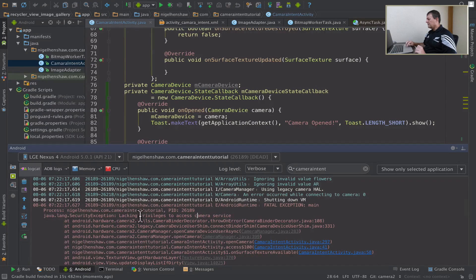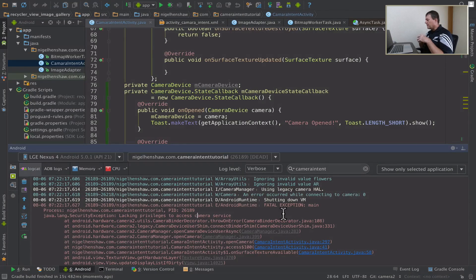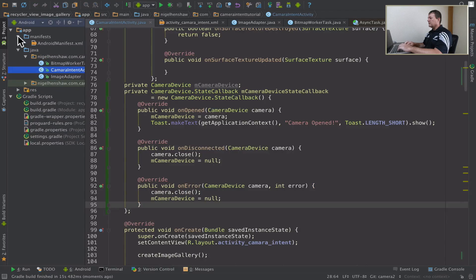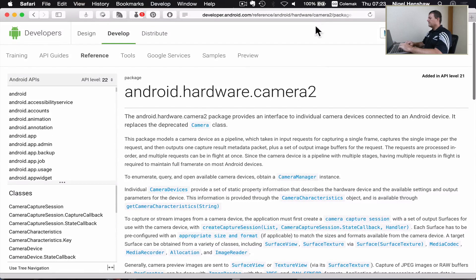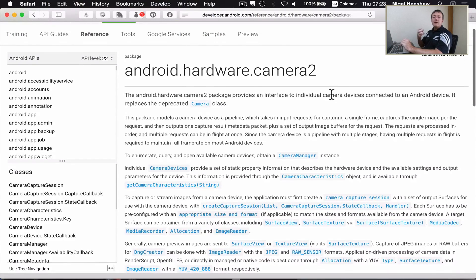We've had an error here and it says lacking privileges. So we're going to have to set up a permission here, which is good. Permissions are kept in the Android manifest. Let me go to the documentation — to use any hardware, I need permissions for that.